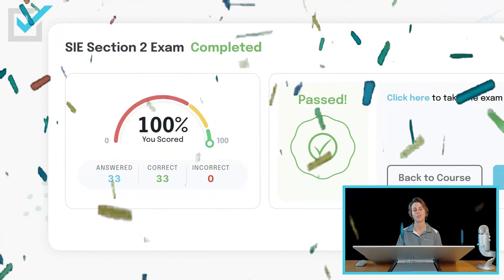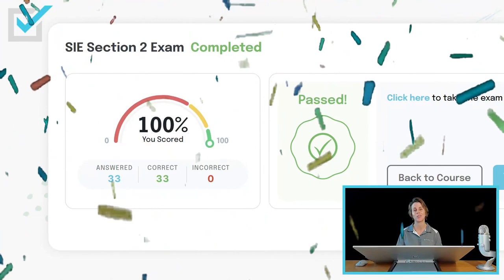We did it — we got a hundred percent! Great job! I hope you learned something. If you did, be sure to give this video a thumbs up, subscribe to our channel, and turn those notifications on. If you have any questions at all, just ask me in the comments below. If you'd like to check out Passmasters' securities course offerings or enroll in any of our programs, there's a link in this video's description. Thank you so much for watching — I hope to have you as a student soon. Happy studies! You got this!